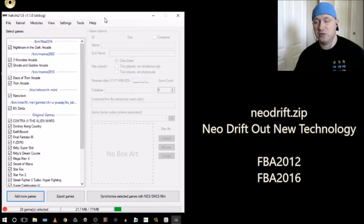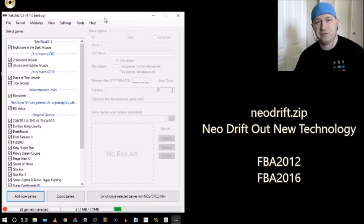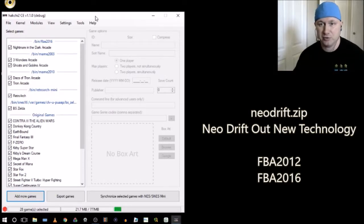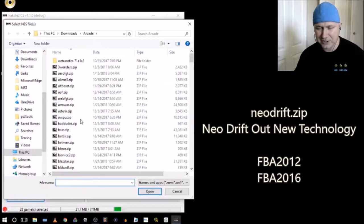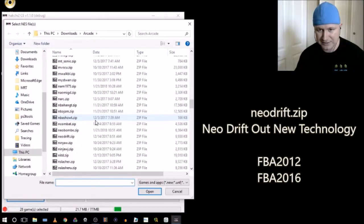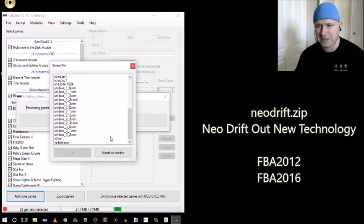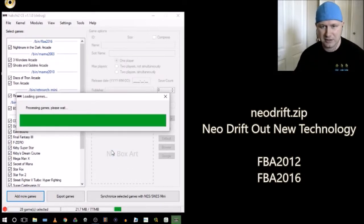The search term you're looking for is just 'Neo Drift Out New Technology' — that's all I could find. It runs well with the FBA 2012 and 2016 cores. Once you've searched for the game and found it, put it on your computer, open up your hackchi2 program, go to 'Add More Games' at the bottom, go to the folder you downloaded your game to — it was neodrift.zip — click Open, and you'll get a file system. Just click 'Import as Archive'.